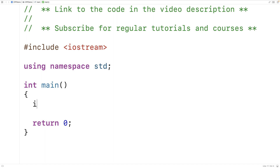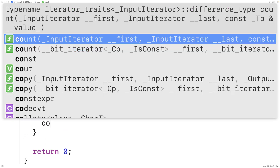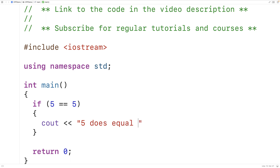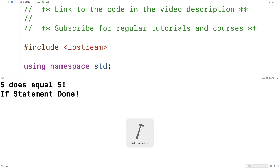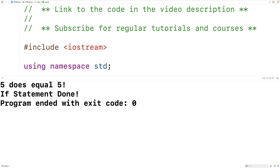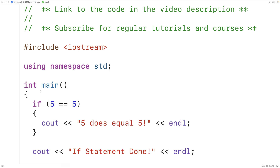For example, we could have if five is equal to five. Now five is always going to be equal to five. Let's see what happens when the condition is true — we'll output 'five does equal five' followed by an end line, and then down here we'll output 'if statement done'. We can save, compile, and run this and we'll get 'five does equal five' followed by 'if statement done'. This is a condition checking to see if five is equal to five.